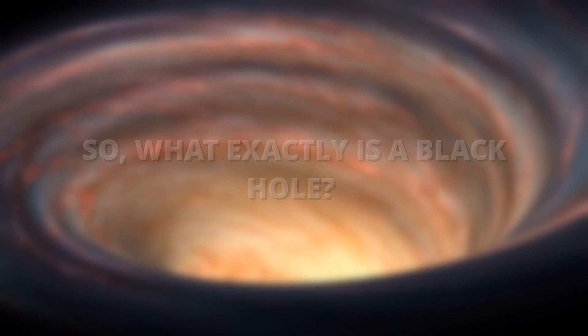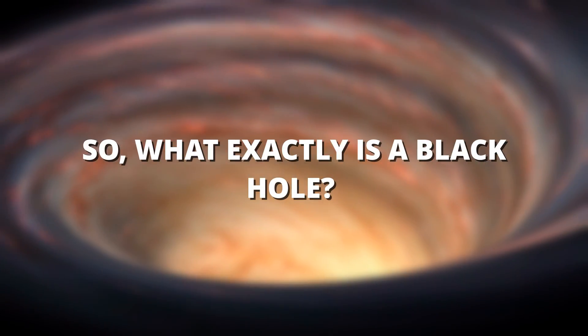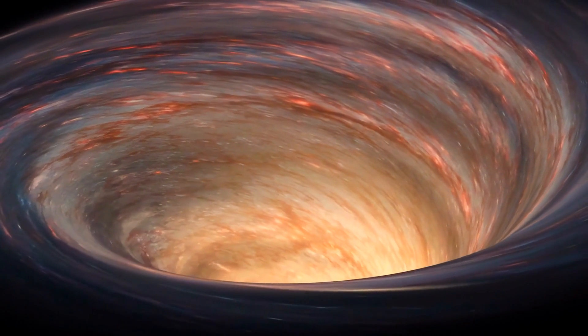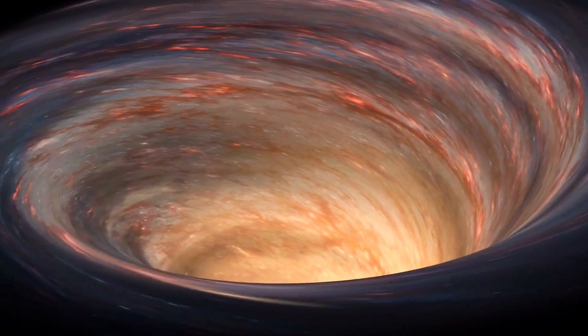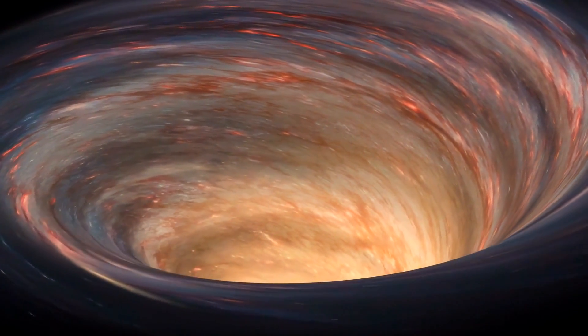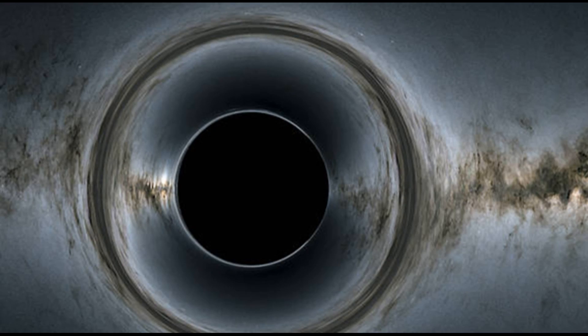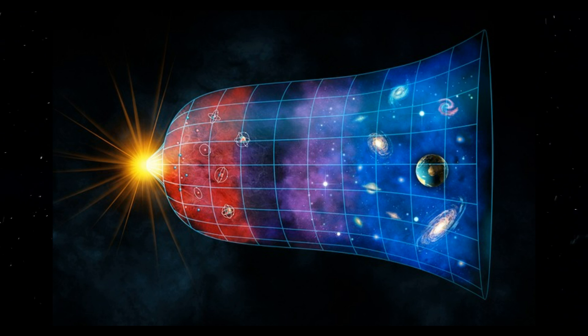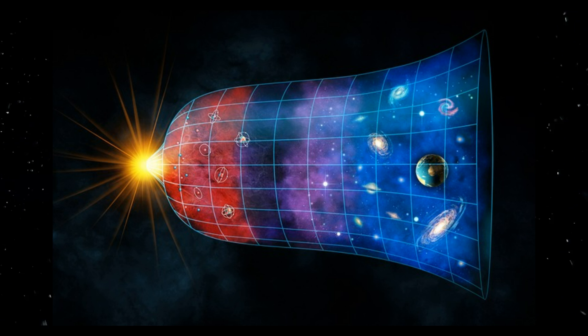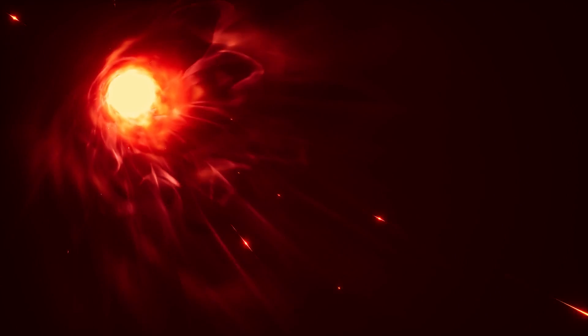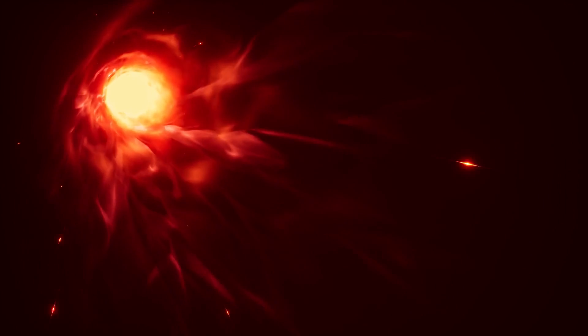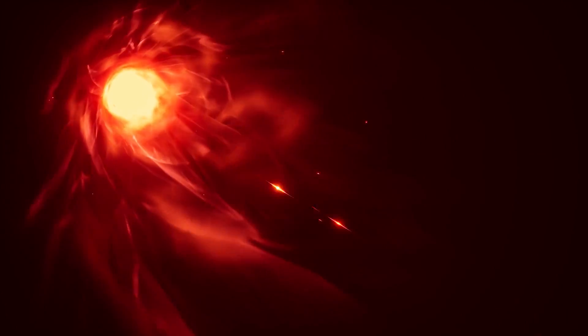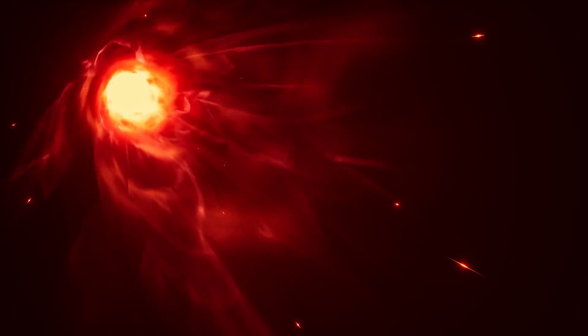So, what exactly is a black hole? At its core, a black hole is a region of space where gravity is so incredibly strong that nothing, absolutely nothing, can escape its pull. Not planets, not stars, not even the fastest thing in the universe, light itself. This is why we call them black holes. They are invisible to us because they absorb all light, leaving behind nothing but a void of darkness.